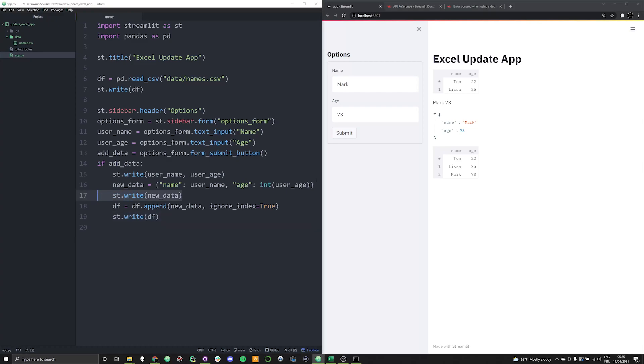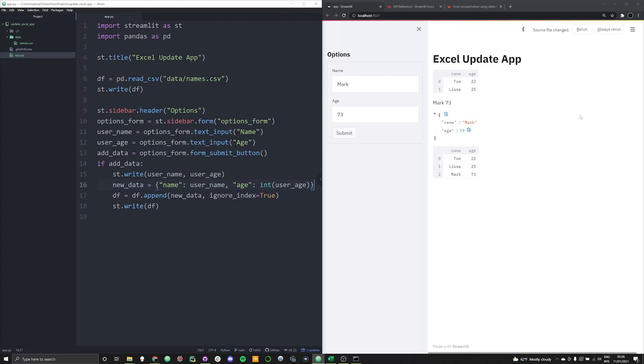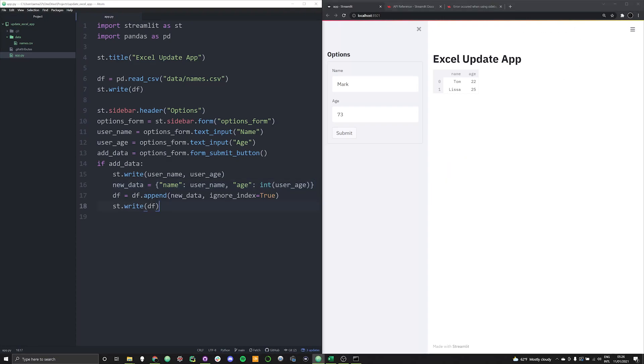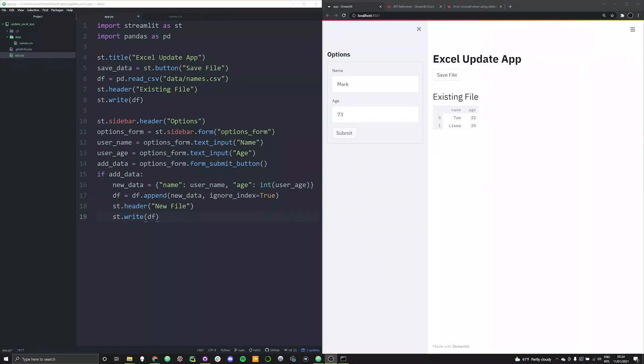Now, we don't really need to write this anymore. Let's go ahead and get rid of that. So if we have successfully written our new data frame, now really, the only step left is to save our data frame.